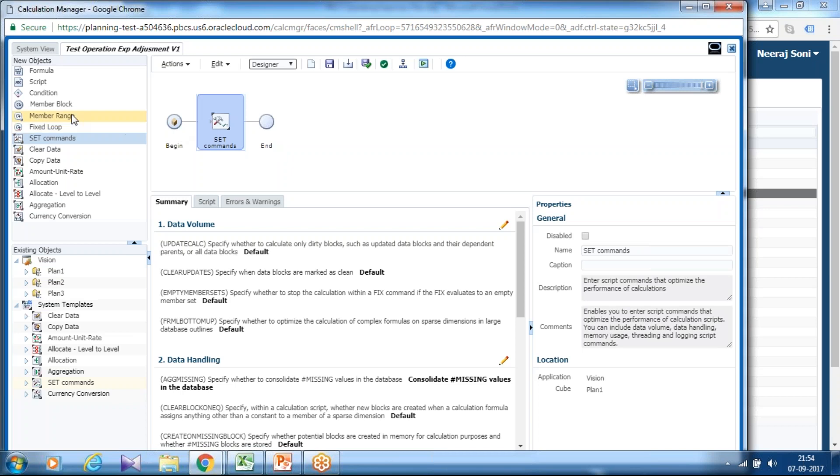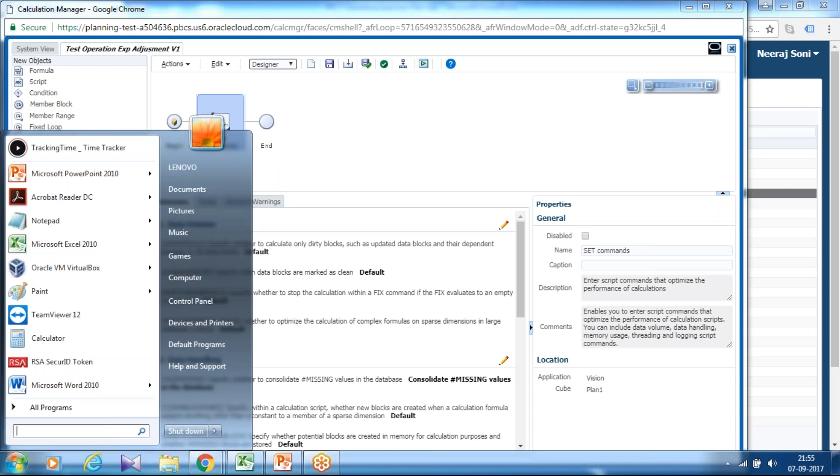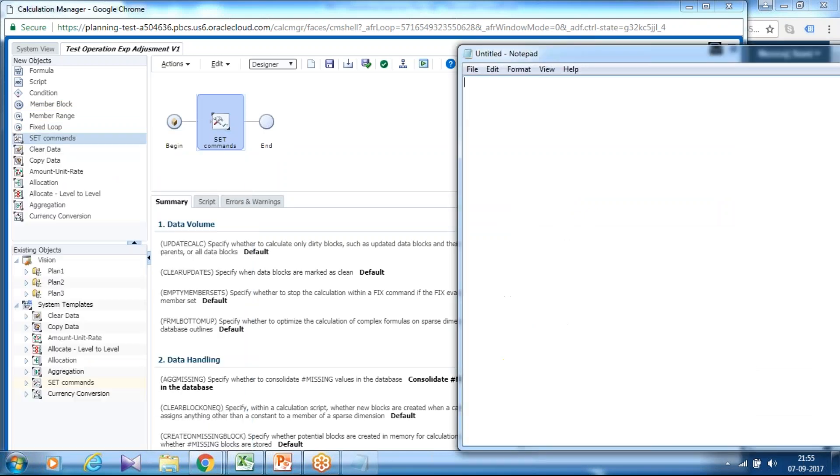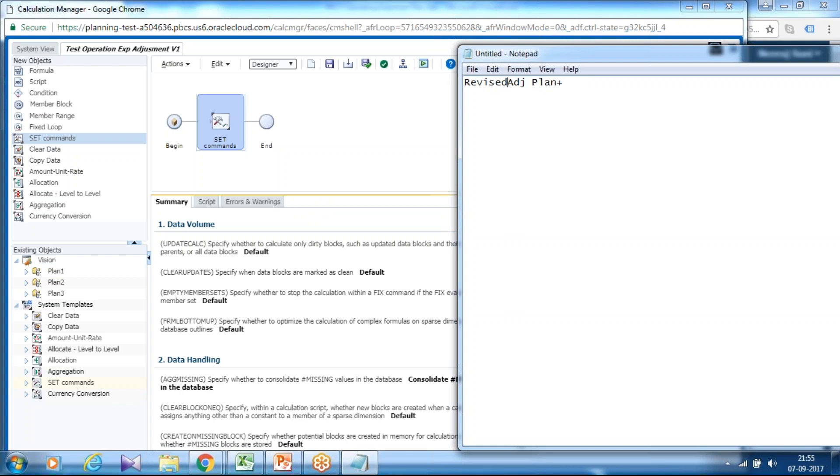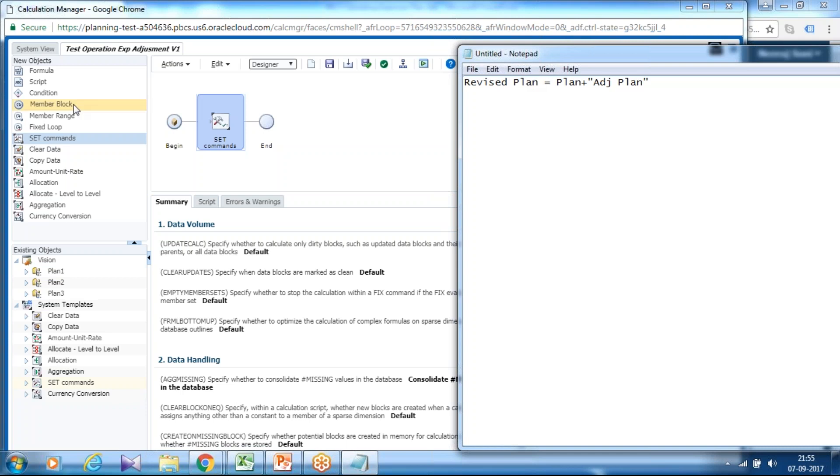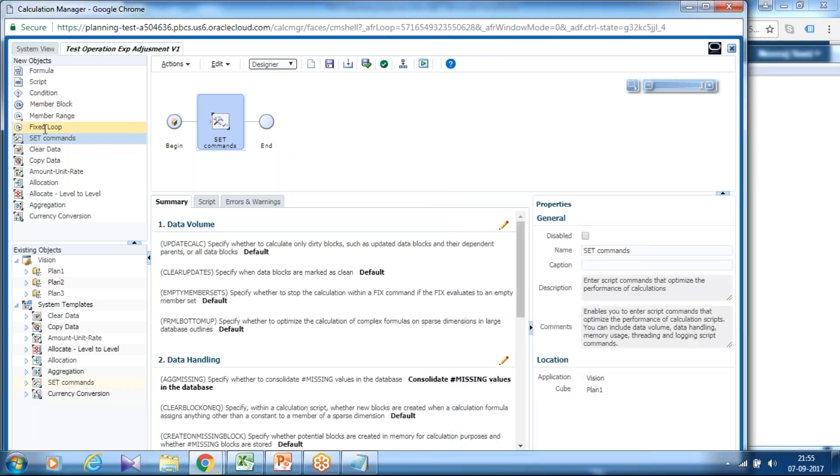I use a set command and then I want the whole calculation to be taken place only for specific subsection of my cube. This is what I want: my adjustment plan will add up with my working plan and my revised plan actually equals to plan plus adjusted plan. This is what I want to achieve. So I want the whole calculation to be taken place only for specific scenario and version, so I use fixed statement which we call over here member range.